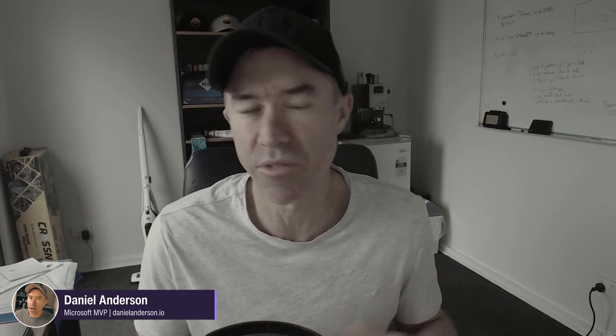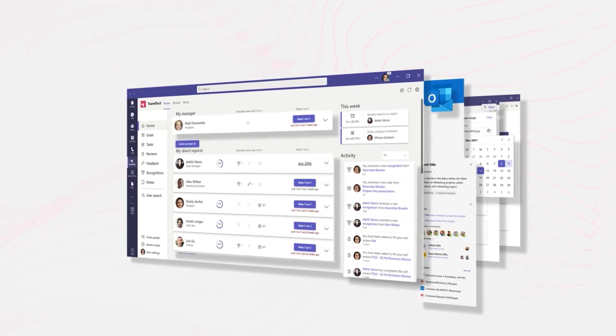With the new channel experience rolling out to Microsoft Teams, I wanted to show you three features of this experience that I think are going to bring you some value. But before we do that, I wanted to mention today's video sponsor. Today's video is brought to you by TeamFlect.